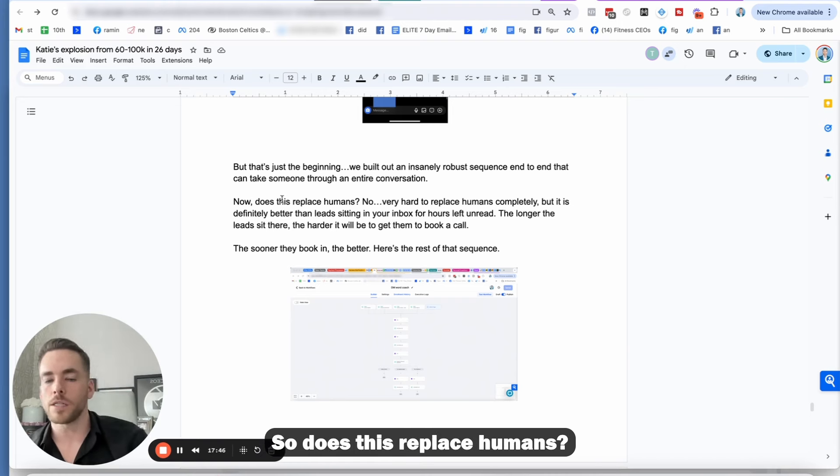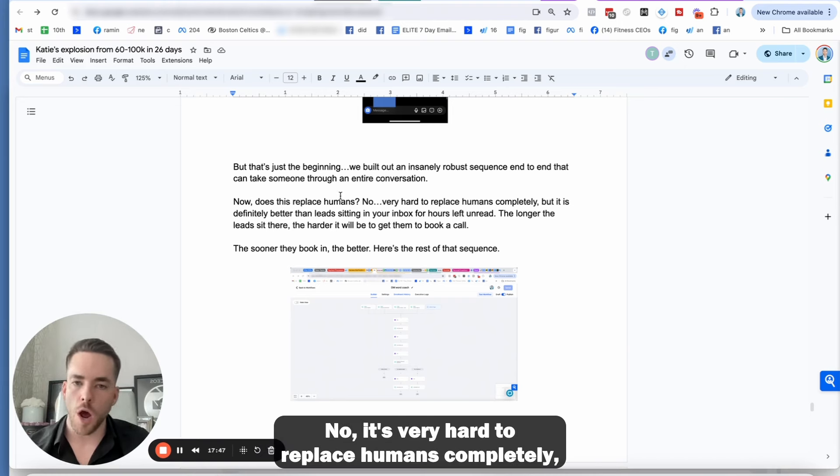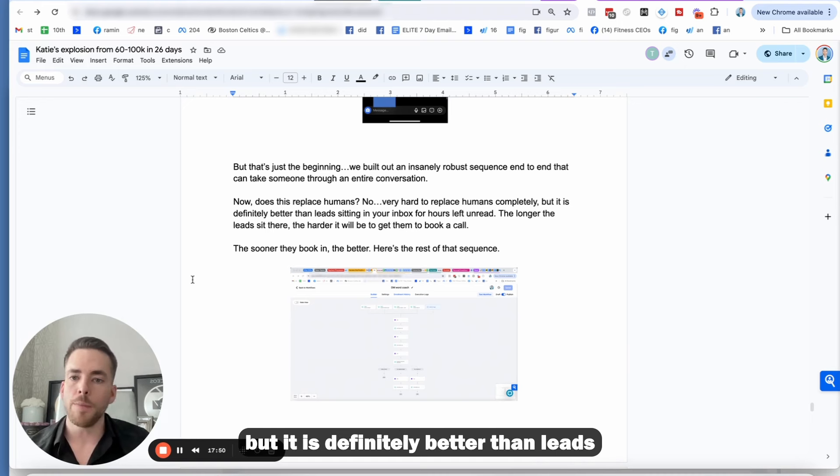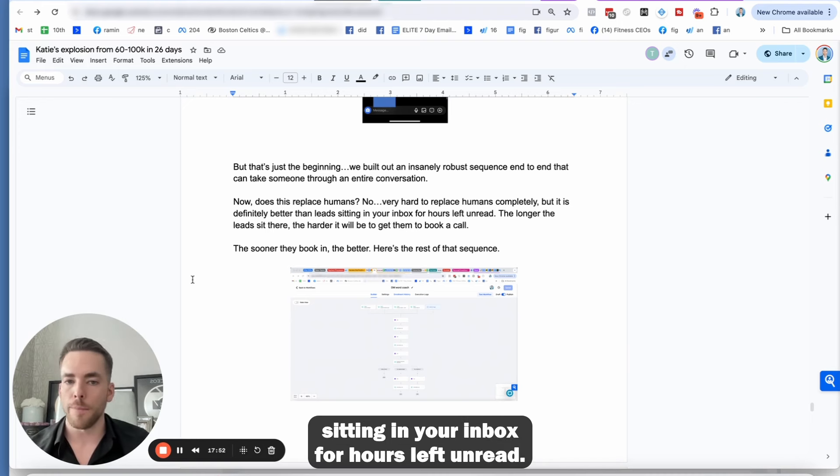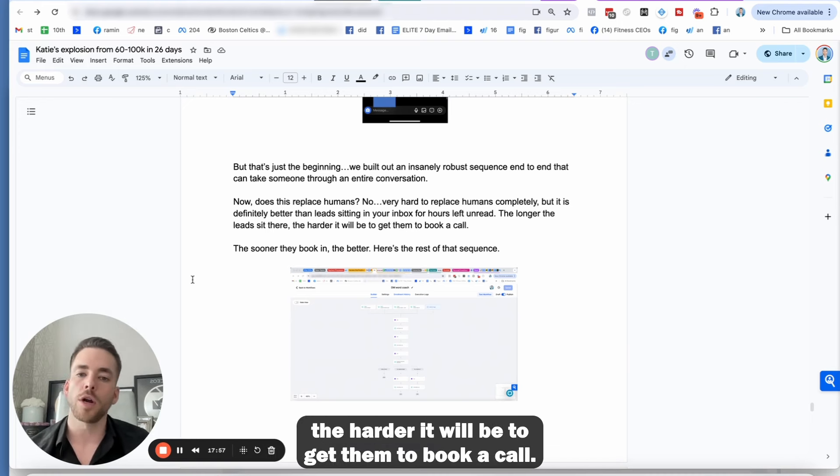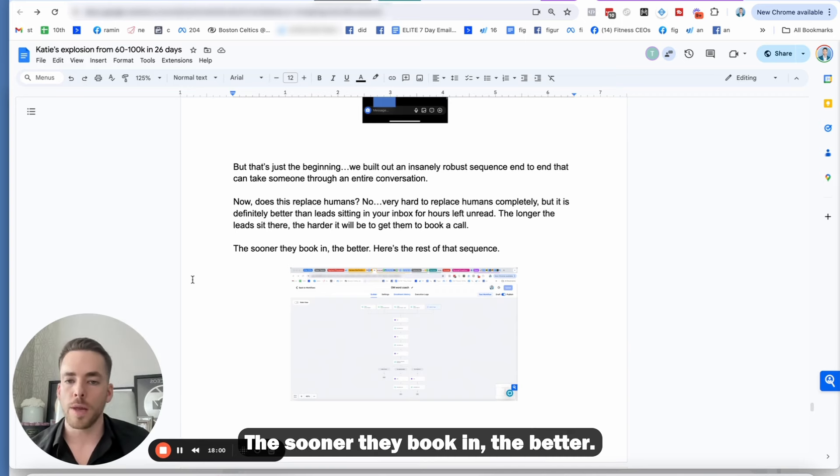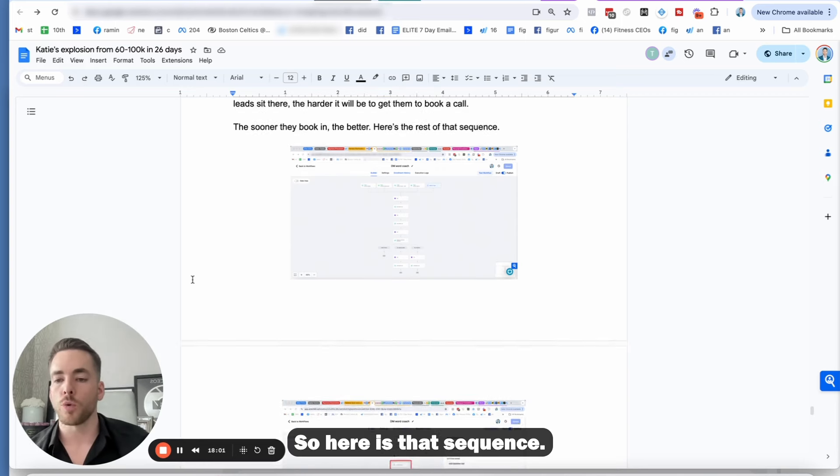So does this replace humans? No, it's very hard to replace humans completely, but it is definitely better than leads in your inbox for hours left unread. The longer the leads sit there, the harder it will be to get them to book a call. The sooner they book the better.